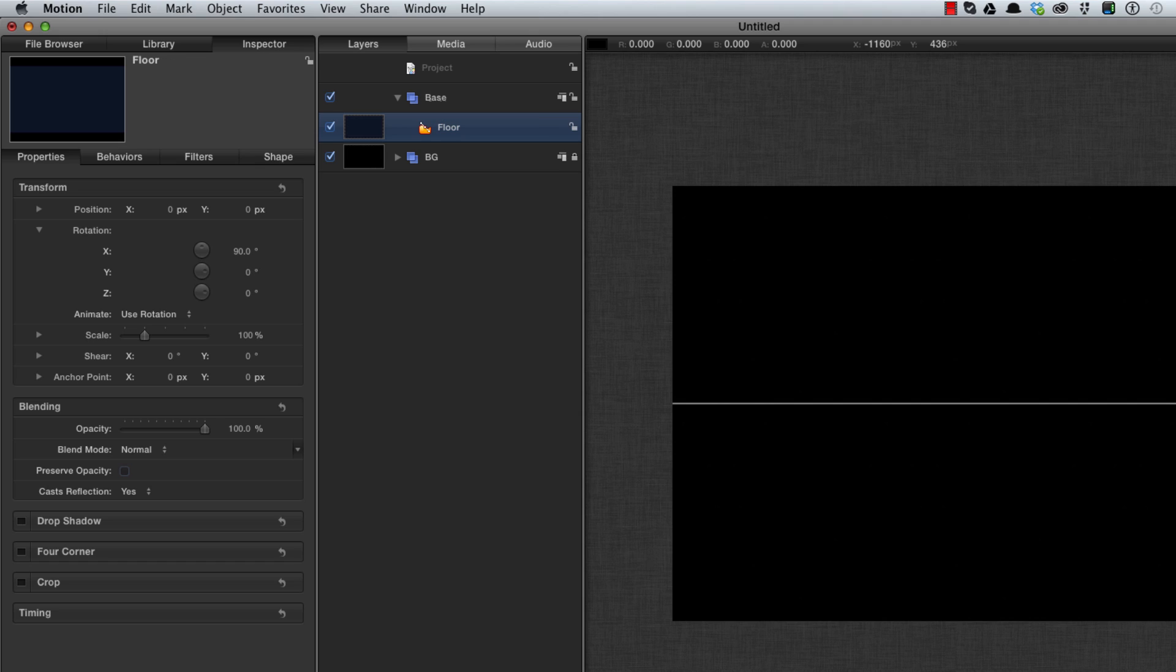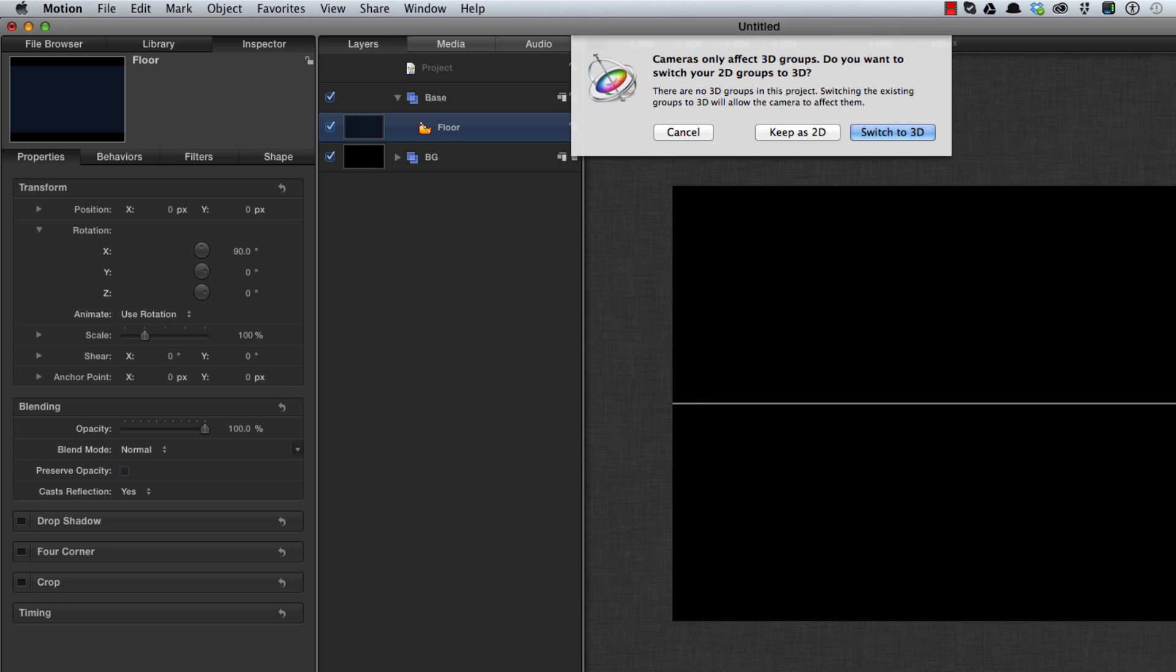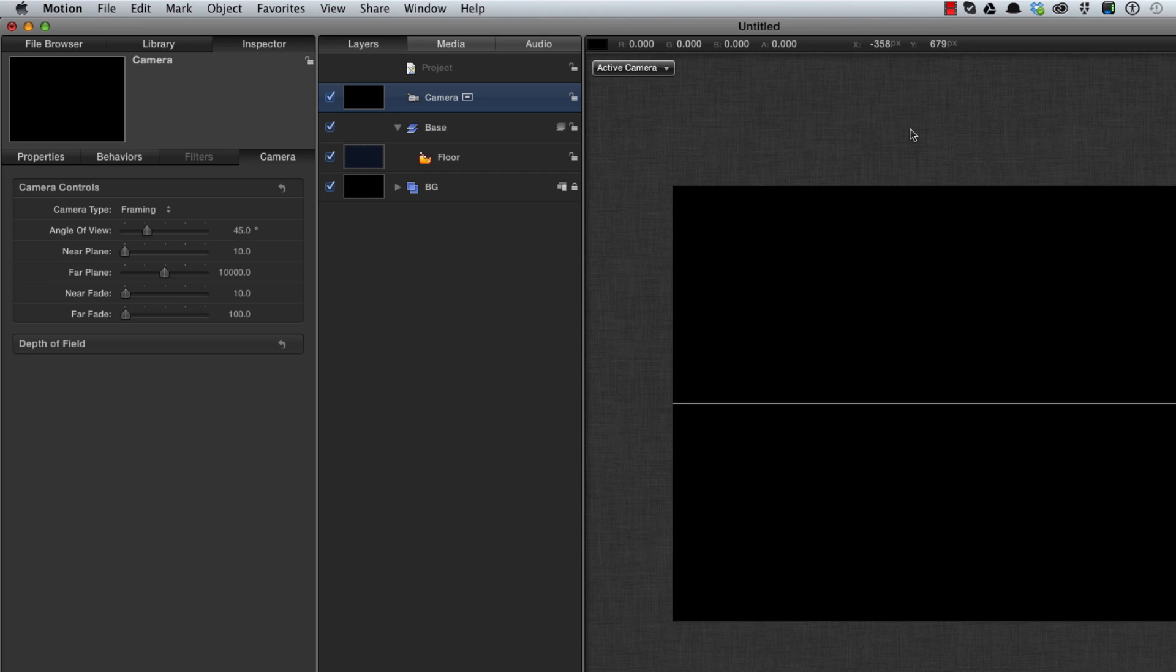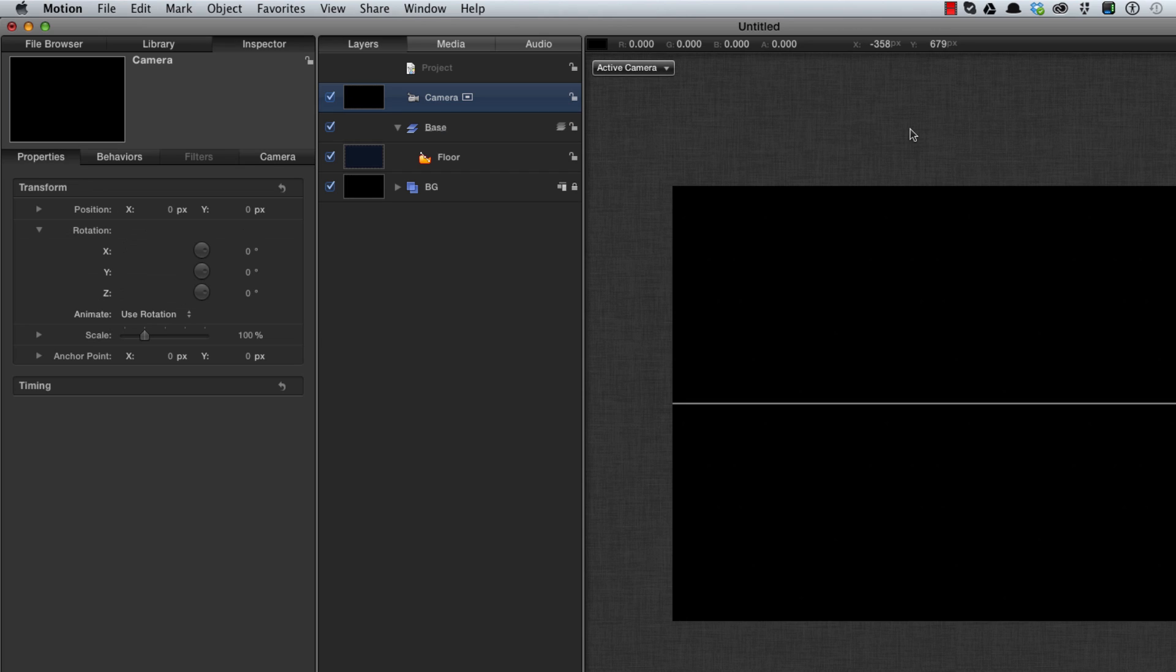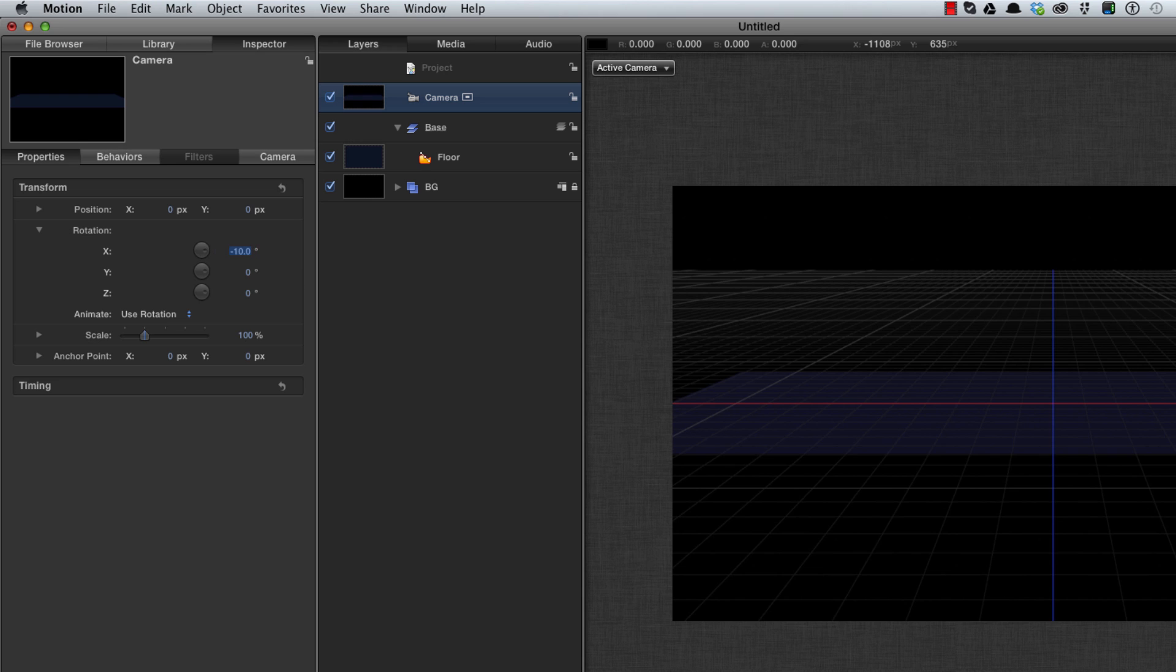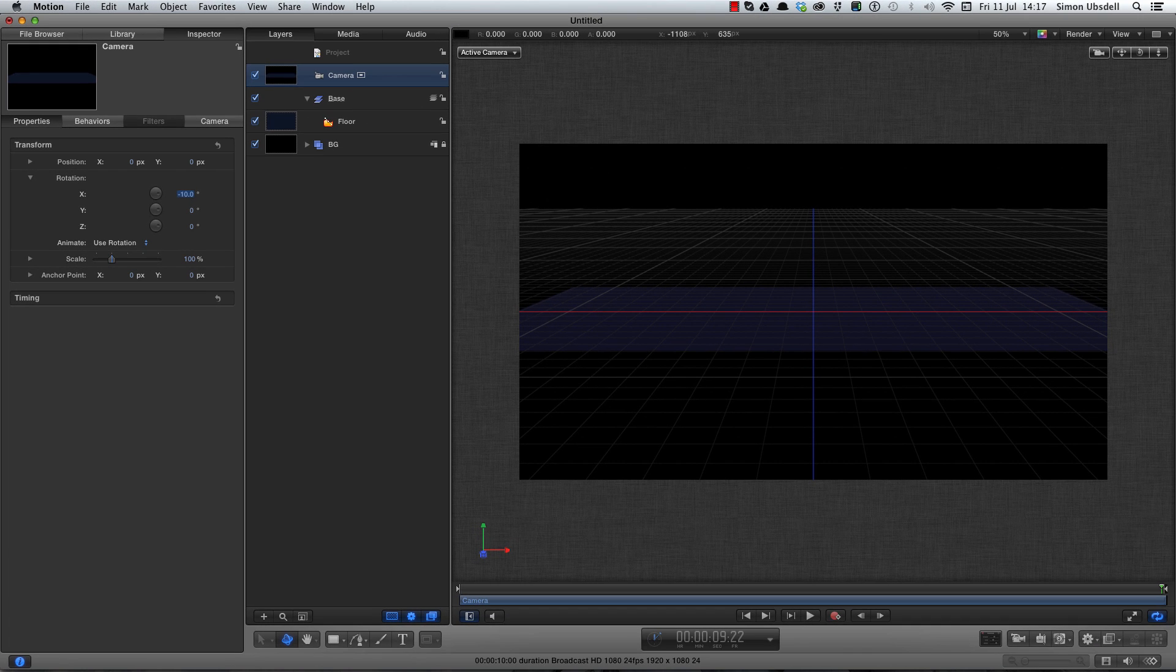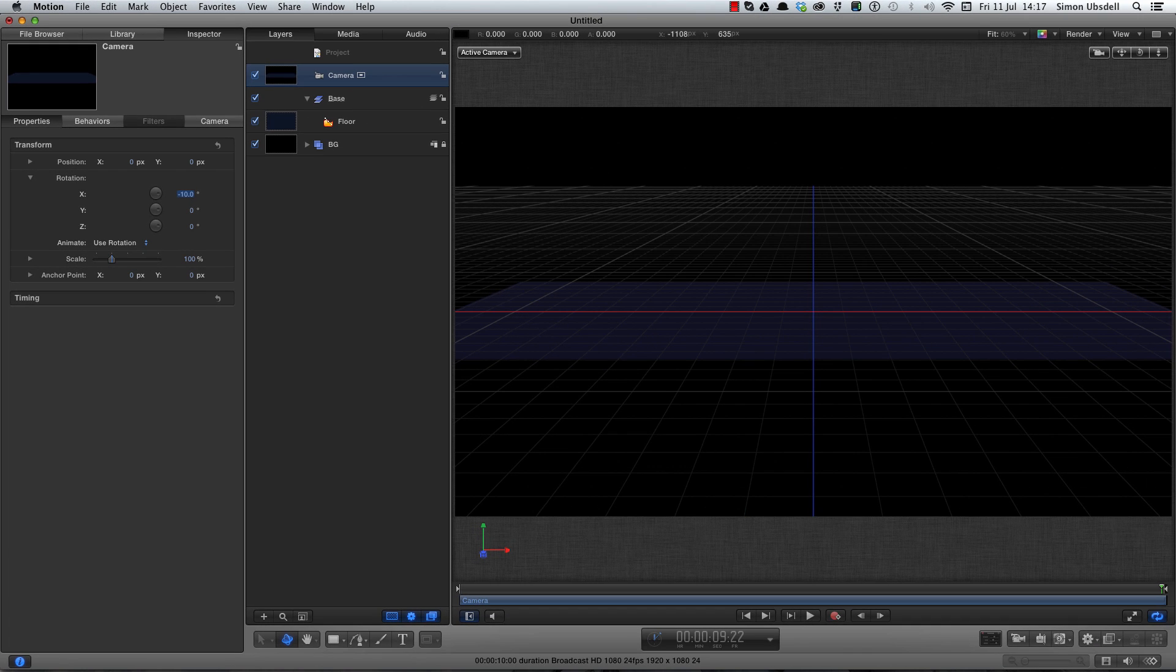Our next move is to add a camera so we can see what's happening. So let's hit Alt Command C and when it says switch to 3D let's say OK. Let's hit F1 for the camera controls and let's rotate it through minus 10 degrees on X just so we can look down at our floor. Let's zoom in to full fit the screen.